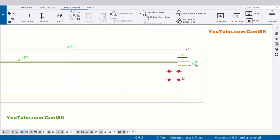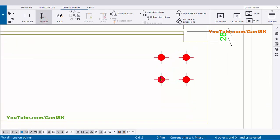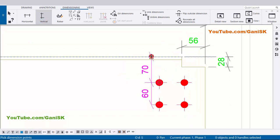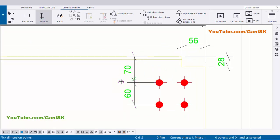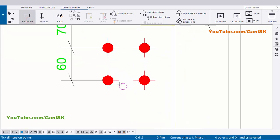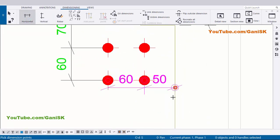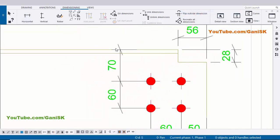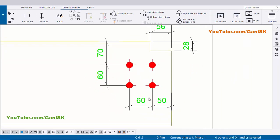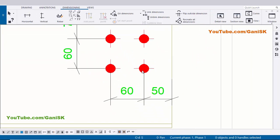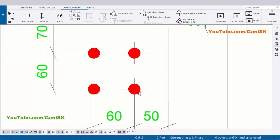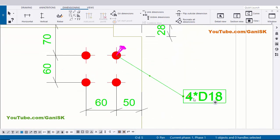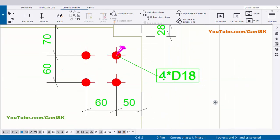Similarly we are going to create the same dimensions on the other hole group. Select this vertical distance, pick the first point and pick the next point here and press the scroll button to place the dimension. Now select the horizontal distance, pick the first point and next point and press the scroll button to place the dimension. You can see now we have vertical dimension from top of beam to first hole and next hole: 60, 70. And horizontally from edge of beam to first hole 50 and next hole 60. Now click on this hole, right click on mouse, Add Mark and Apply. You can see now we have hole size: 4 number of holes, D18 diameter.